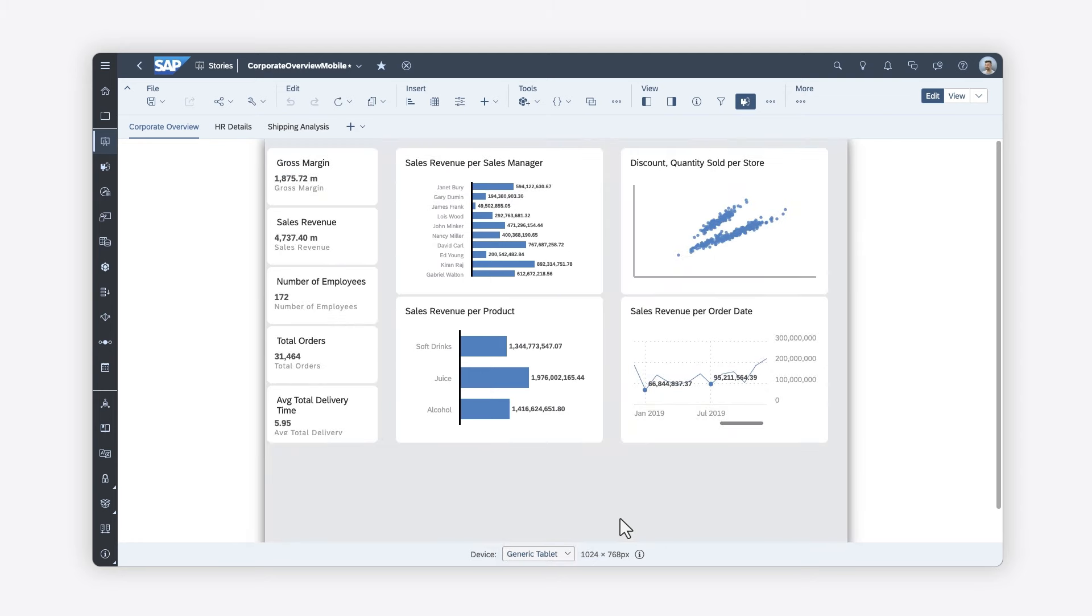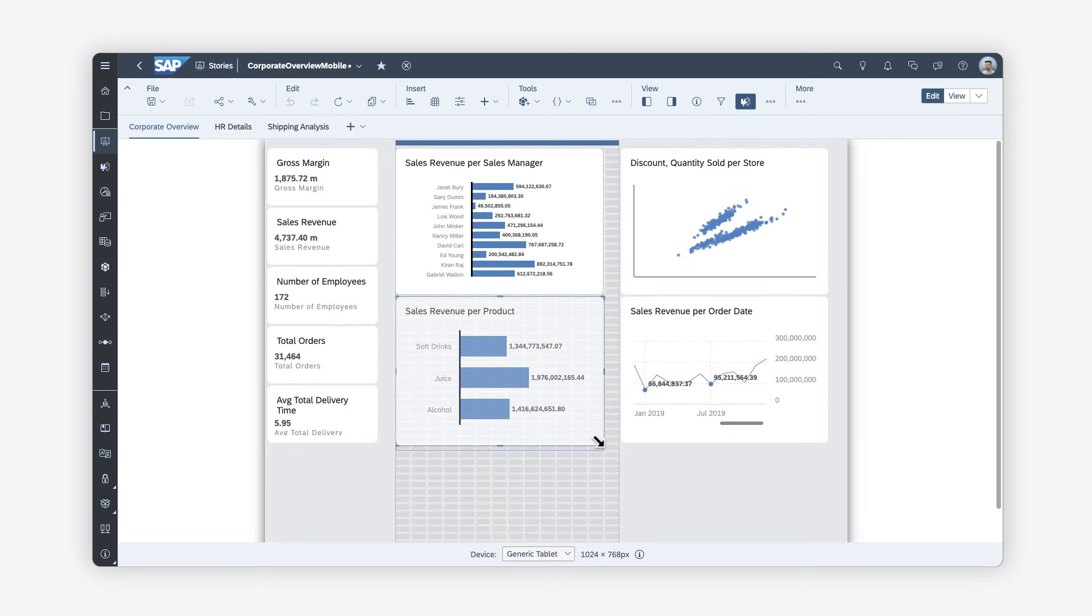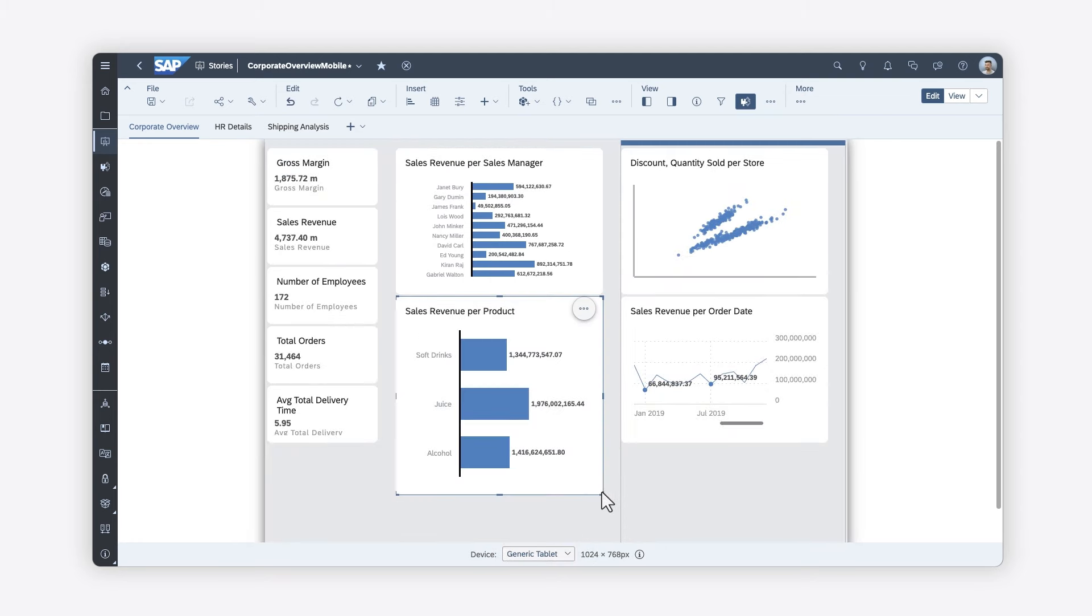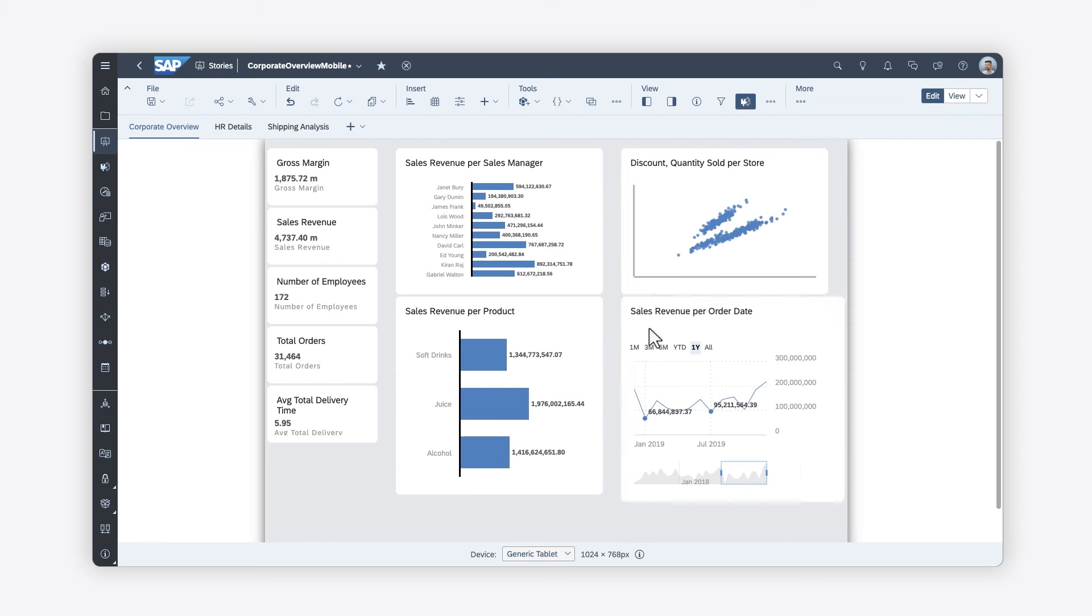You can easily adjust the size of your widgets and change their styling.